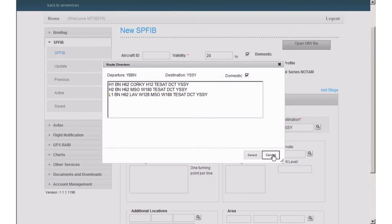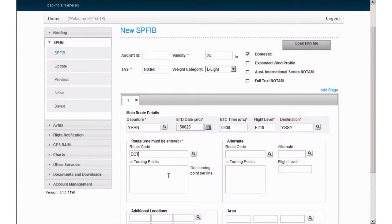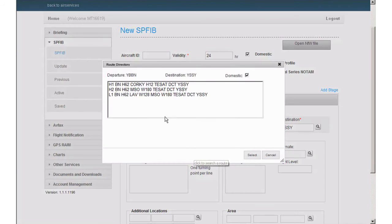If your track is not presented to you at this point, simply enter direct in the route code field, or you can enter your tracking details in the turning points text area. For this example, our aircraft will be tracking via stored route, Hotel 2.